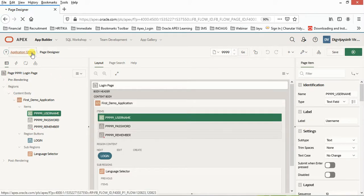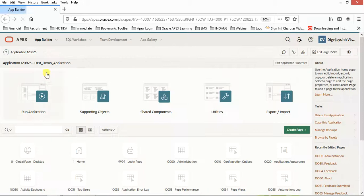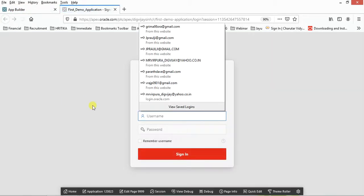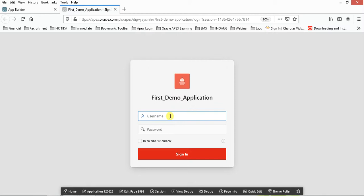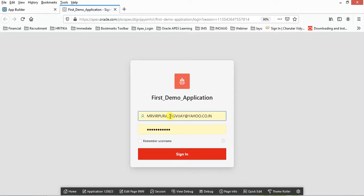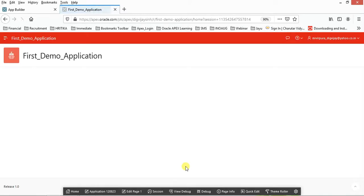Let me just run this application. Oracle Application Express gives you by default an authentication scheme. If I choose here, now you need to provide that schema name whatever you have applied, and just click on Sign In.